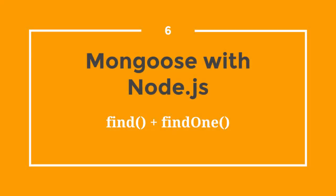In the last video, we learned a little bit about Mongoose, including how to create schemas and set up a connection. In this lecture, we'll start using Mongoose along with Express and Node.js to query objects and display results.